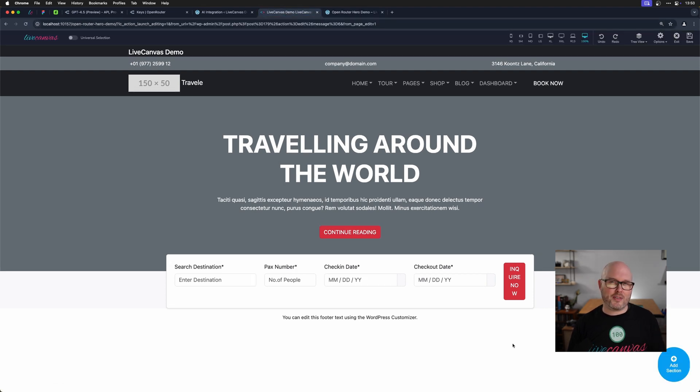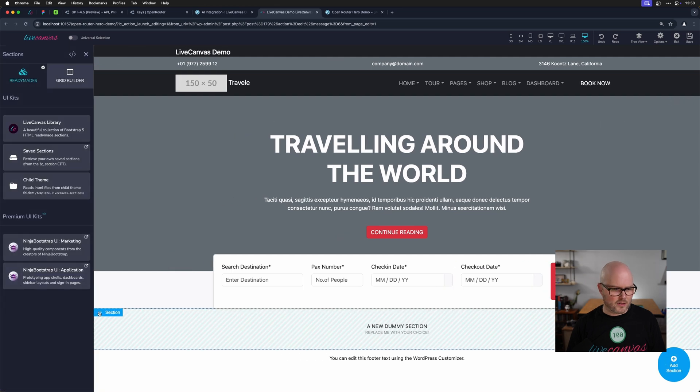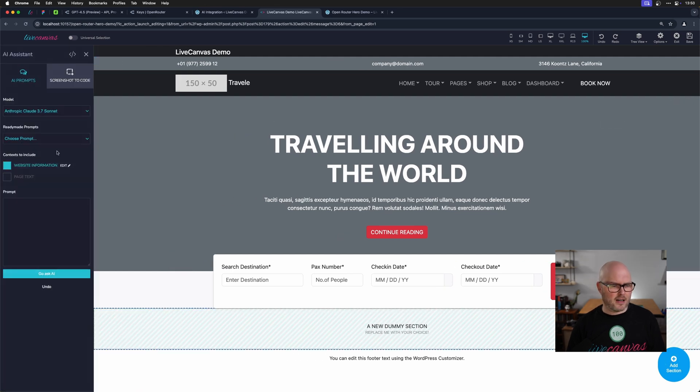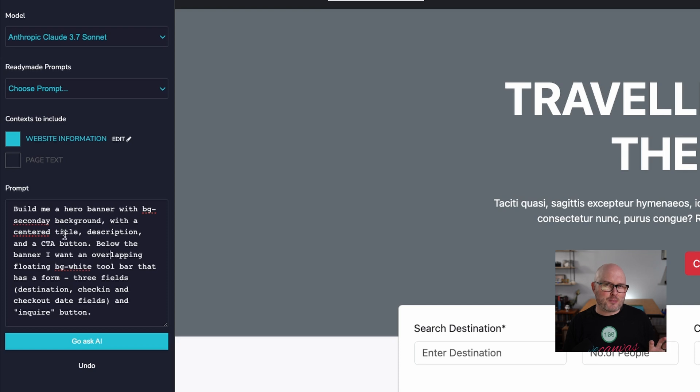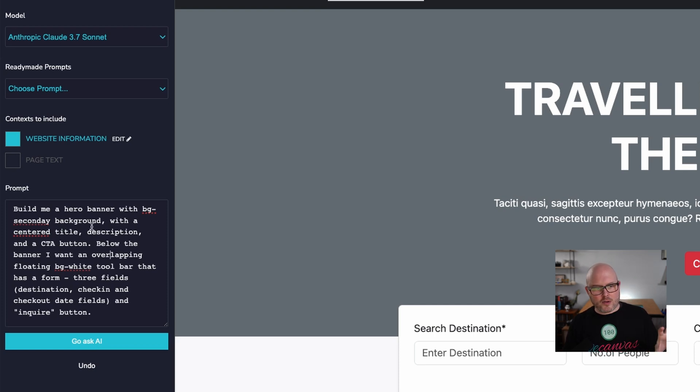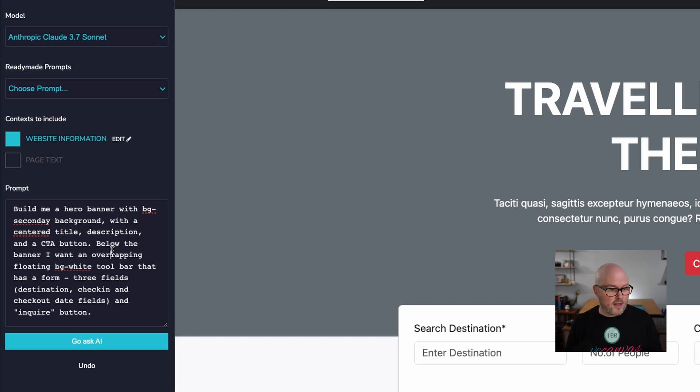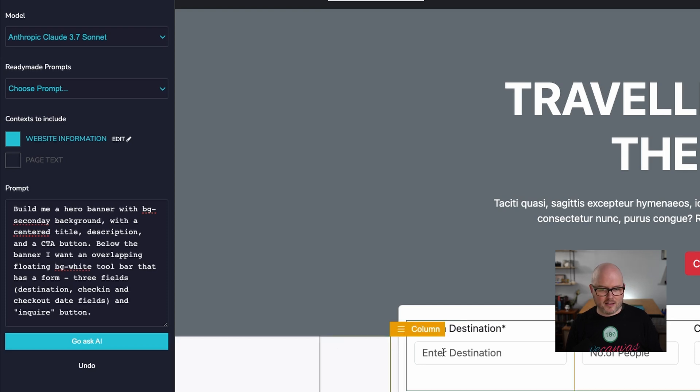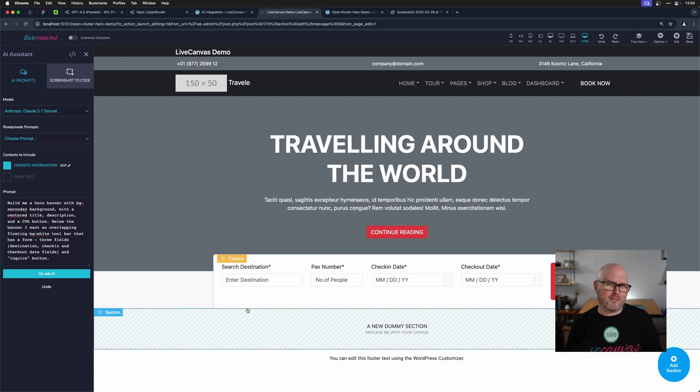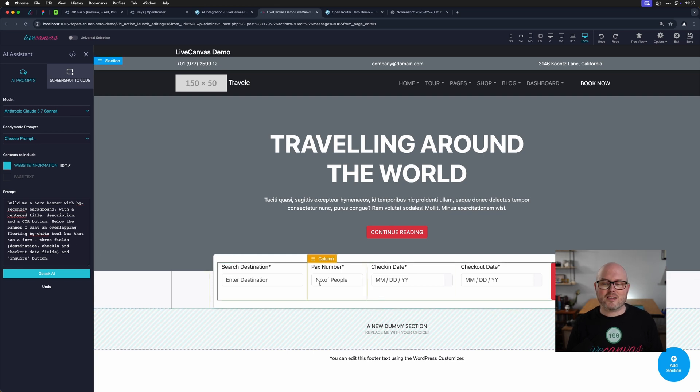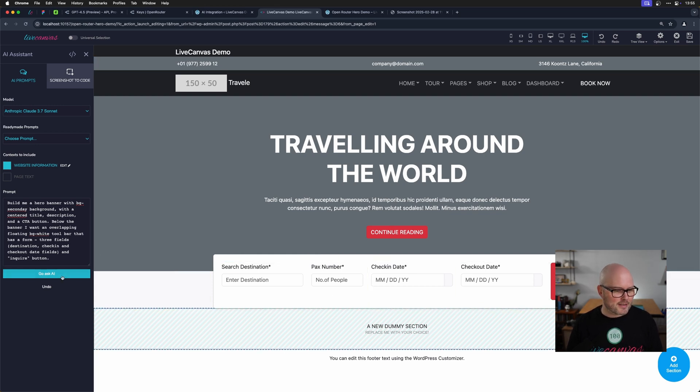Now I'm going to try and build this with a prompt. So I'm going to hit add section again, go to the AI assistant, and I'm going to carefully word this. So I took some time to write this prompt while looking at the hero image. I wrote, build me a hero banner with BG secondary background with a centered title description and call to action button below the banner. I wanted overlapping floating BG white toolbar that has a form with three fields, destination, check-in and checkout dates, as well as an inquire button. You'll notice I got rid of this field. I just don't know if it adds anything and it might start fixing the spacing issues that I have. So let's ask AI to build me this.